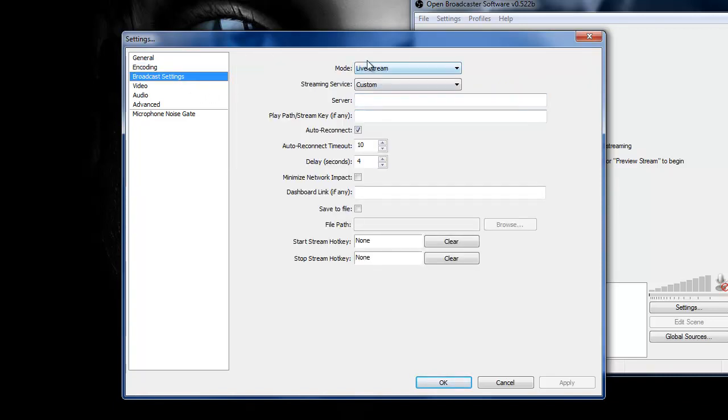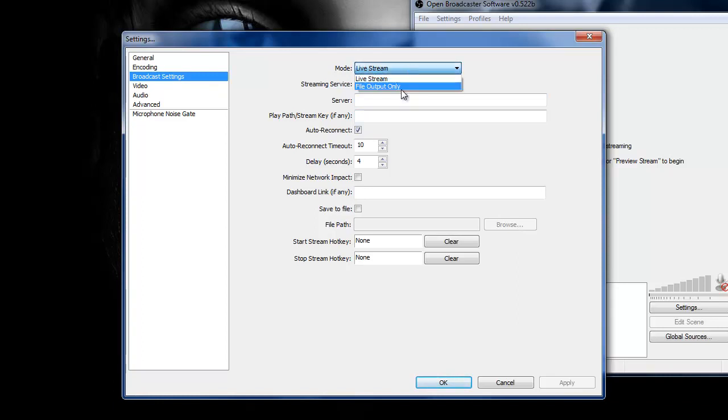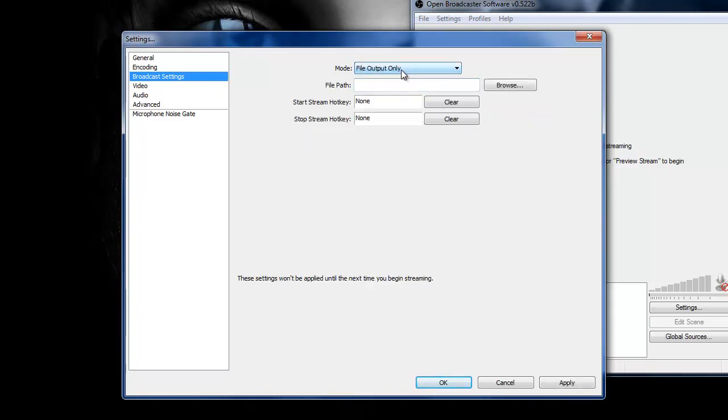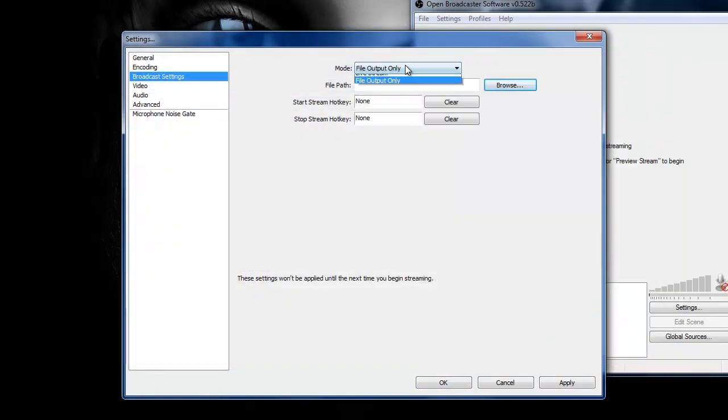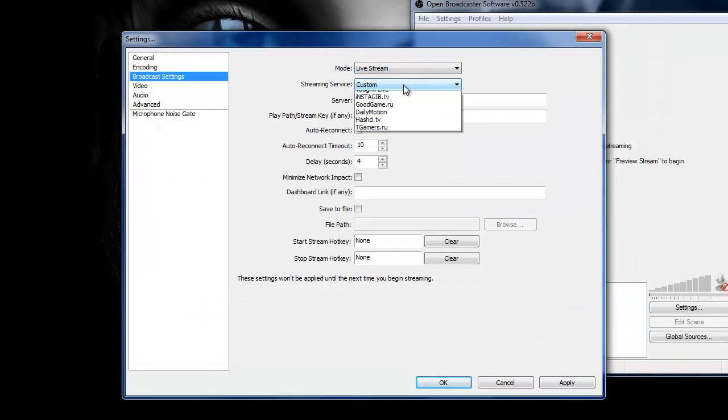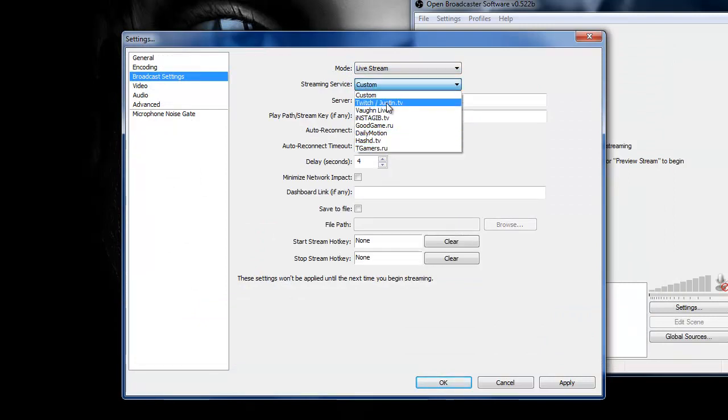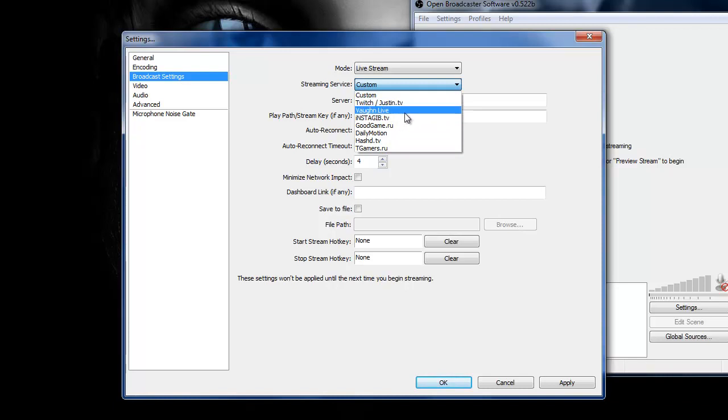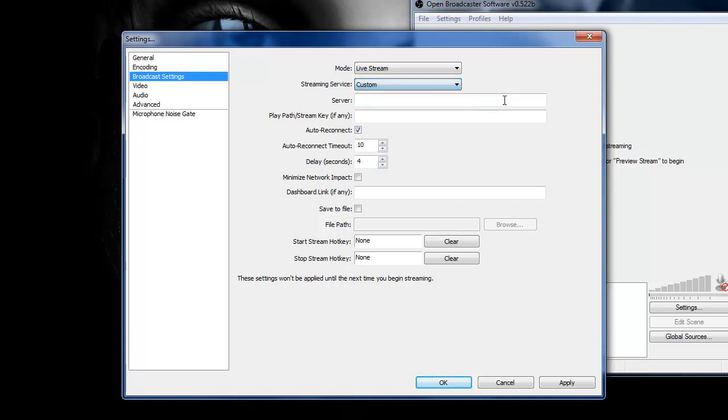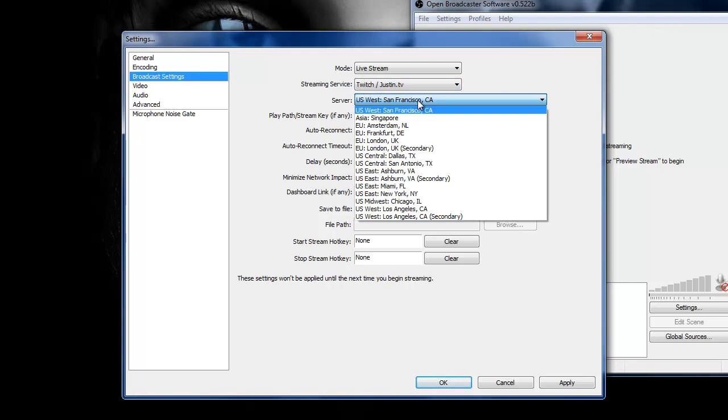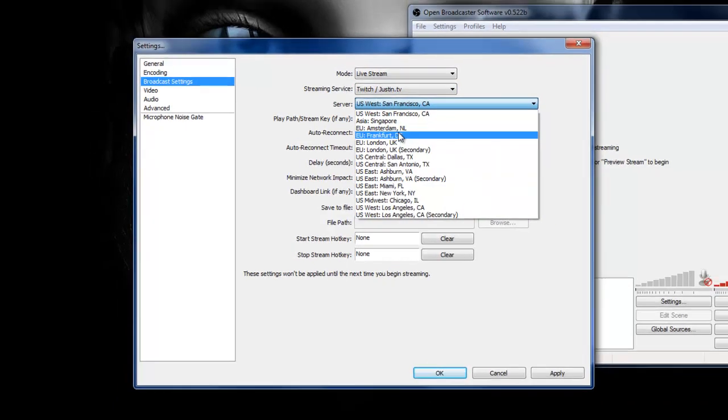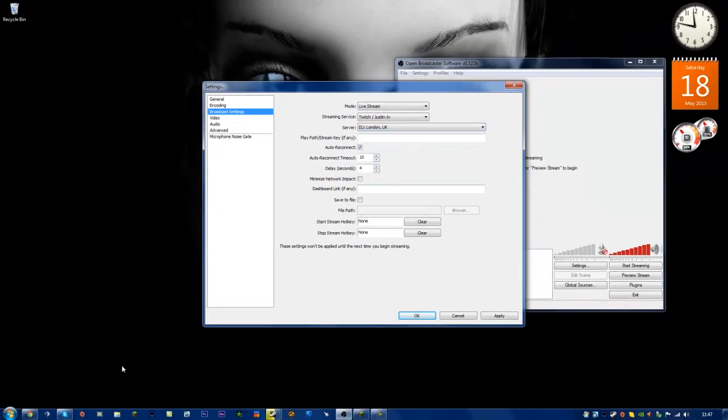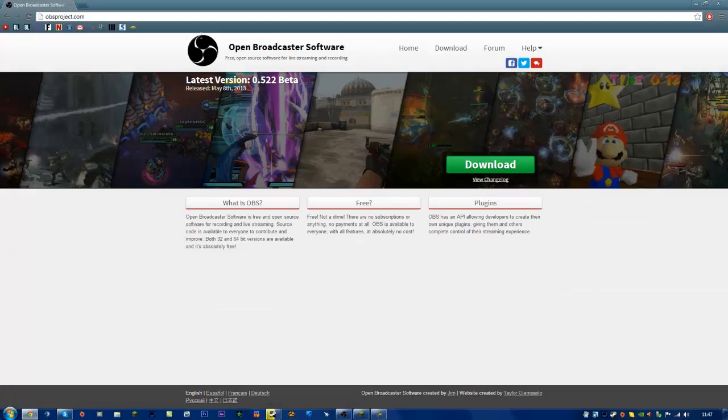Broadcast settings, here's where you actually choose where you want to stream. File output only is just recording, so that won't stream, that would just be recording. So you go to live stream. You have all these different options here, Twitch. Just go on Twitch and then do your location.